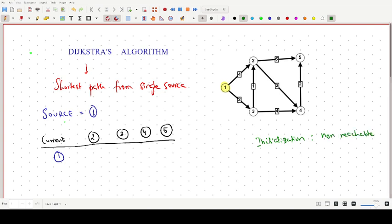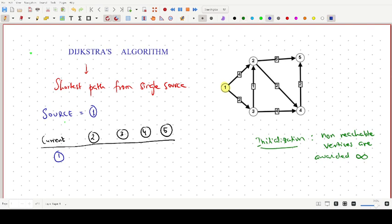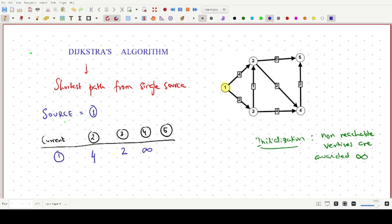During initialization, non-reachable vertices are assigned a cost of infinity. The weight on the edge connecting vertex 1 and vertex 2 is 4, and the edge connecting vertex 1 and vertex 3 has weight 2. There is no edge connecting vertex 1 to vertex 4, so its cost is infinity, and similarly vertex 5 gets infinity.